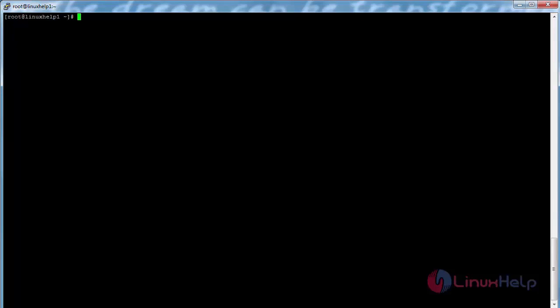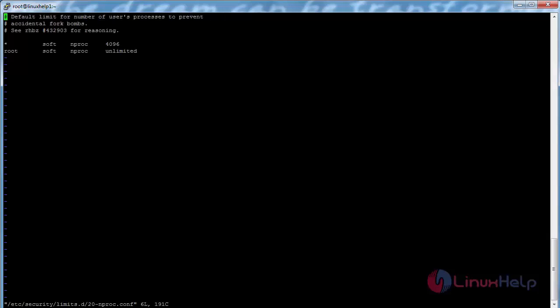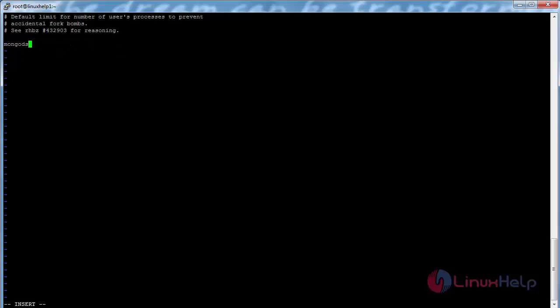To solve the warning error related to limits, open the security file with the command vi /etc/security/limits.d/20-nproc.conf and press enter. Now remove both lines and type mongod soft nproc 64000. Now save the file.